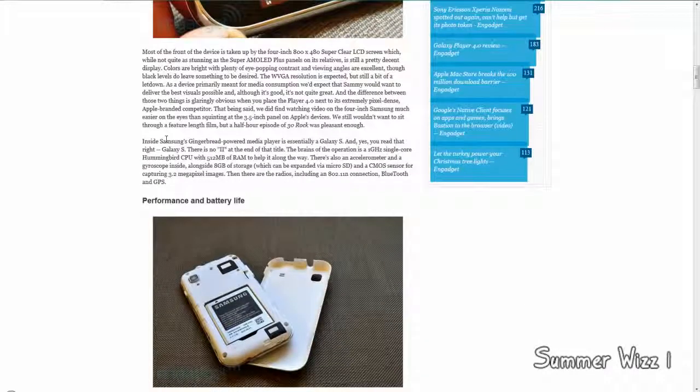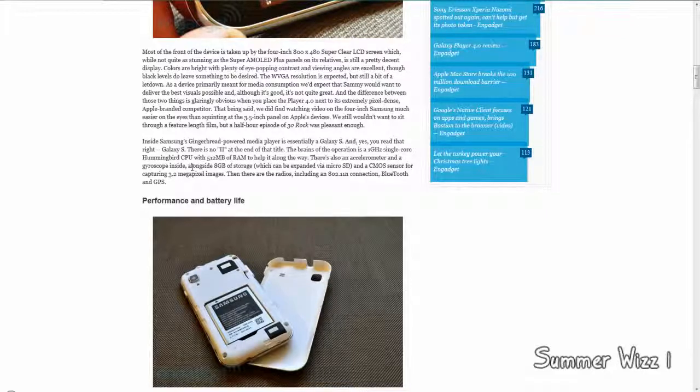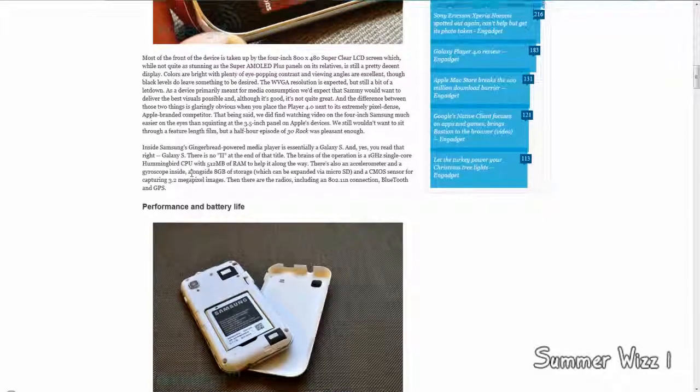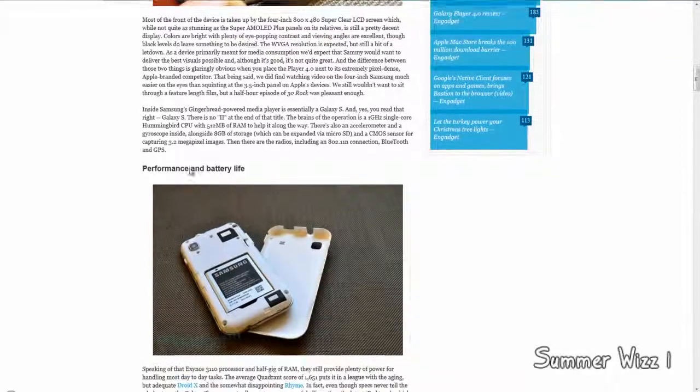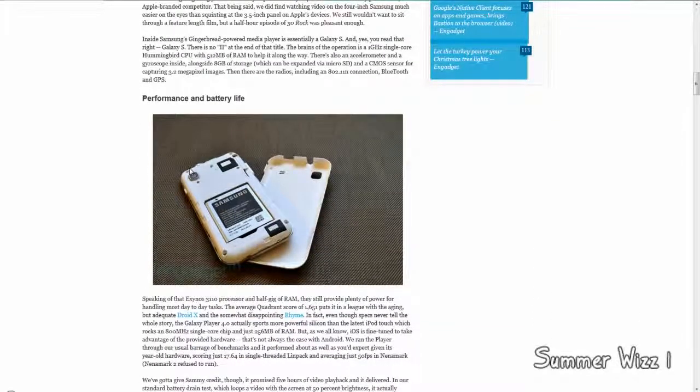What else does it have? It has 512 megabytes of RAM, 1 gigahertz single-core processor. I guess that's on the lower end of the phones.